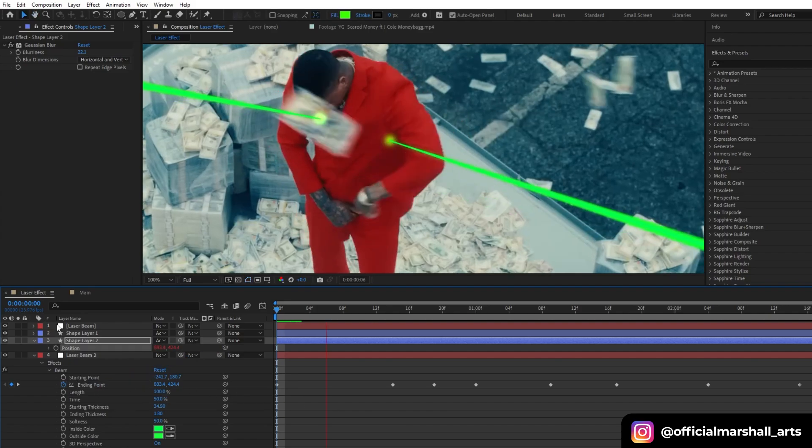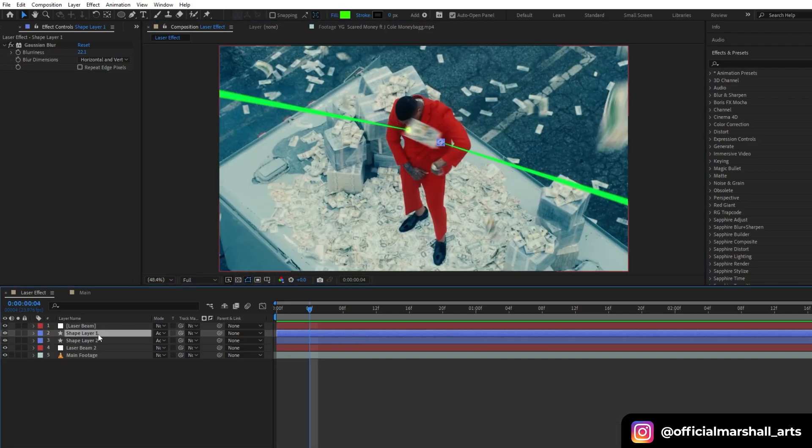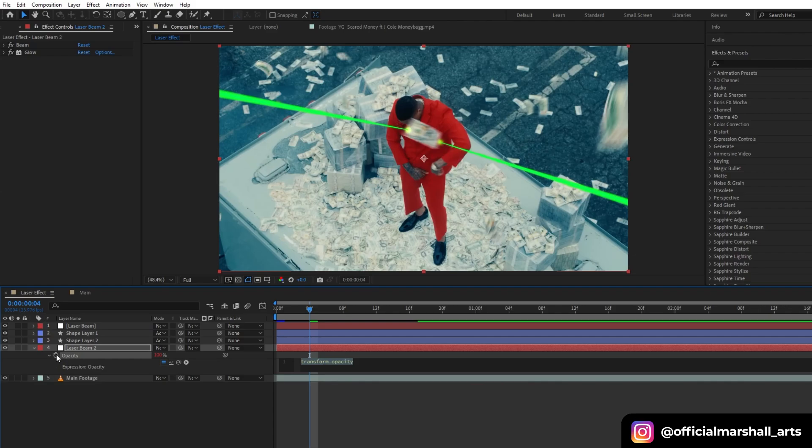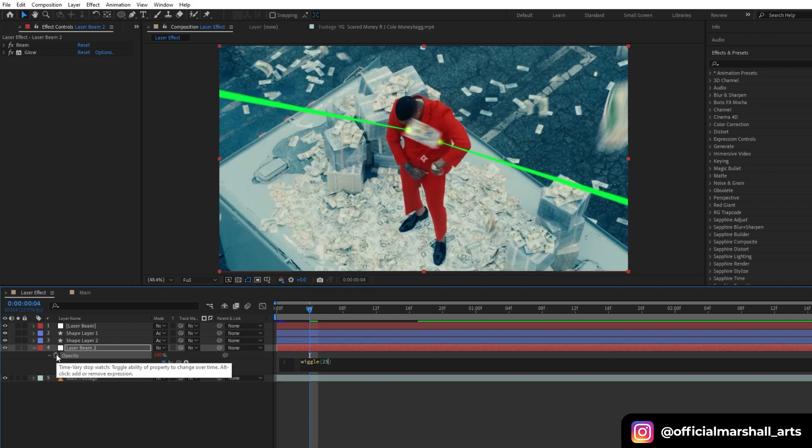Also, we will keyframe our opacity. Let's Alt or Command click and then write our expression: wiggle 25, 60.